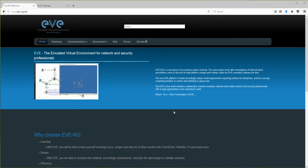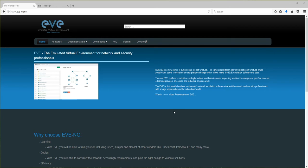Good afternoon, my name is Uldis, and in this video I will show you how to operate with configurations and how to export them in the EVE Community Edition.